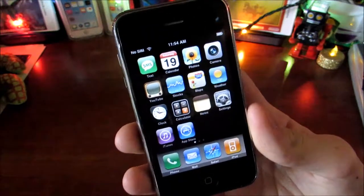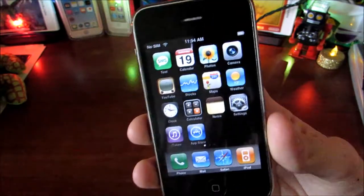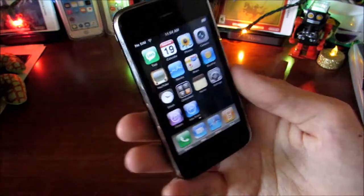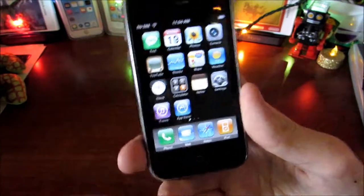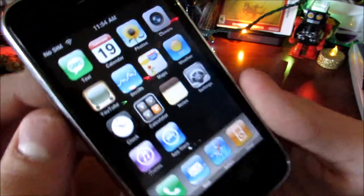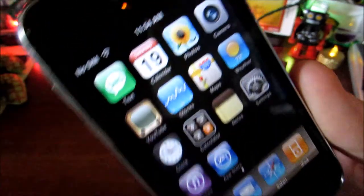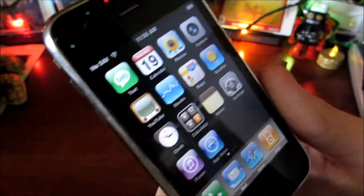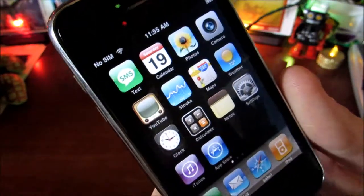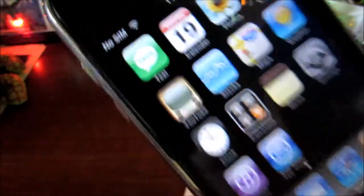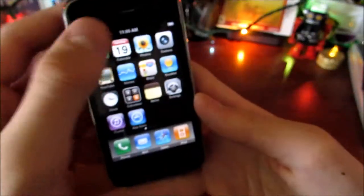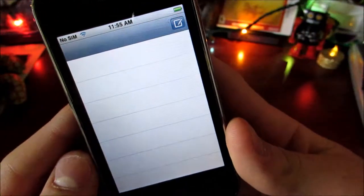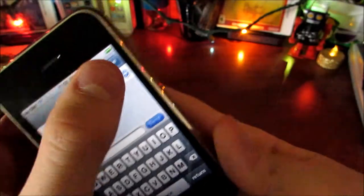We're looking back at the second ever firmware for the iPhone. I'll start by opening up all these apps. Here is the texting app — it's called just 'Text', it wasn't even called 'Messages' like it is now, and it actually says SMS right there on the icon.